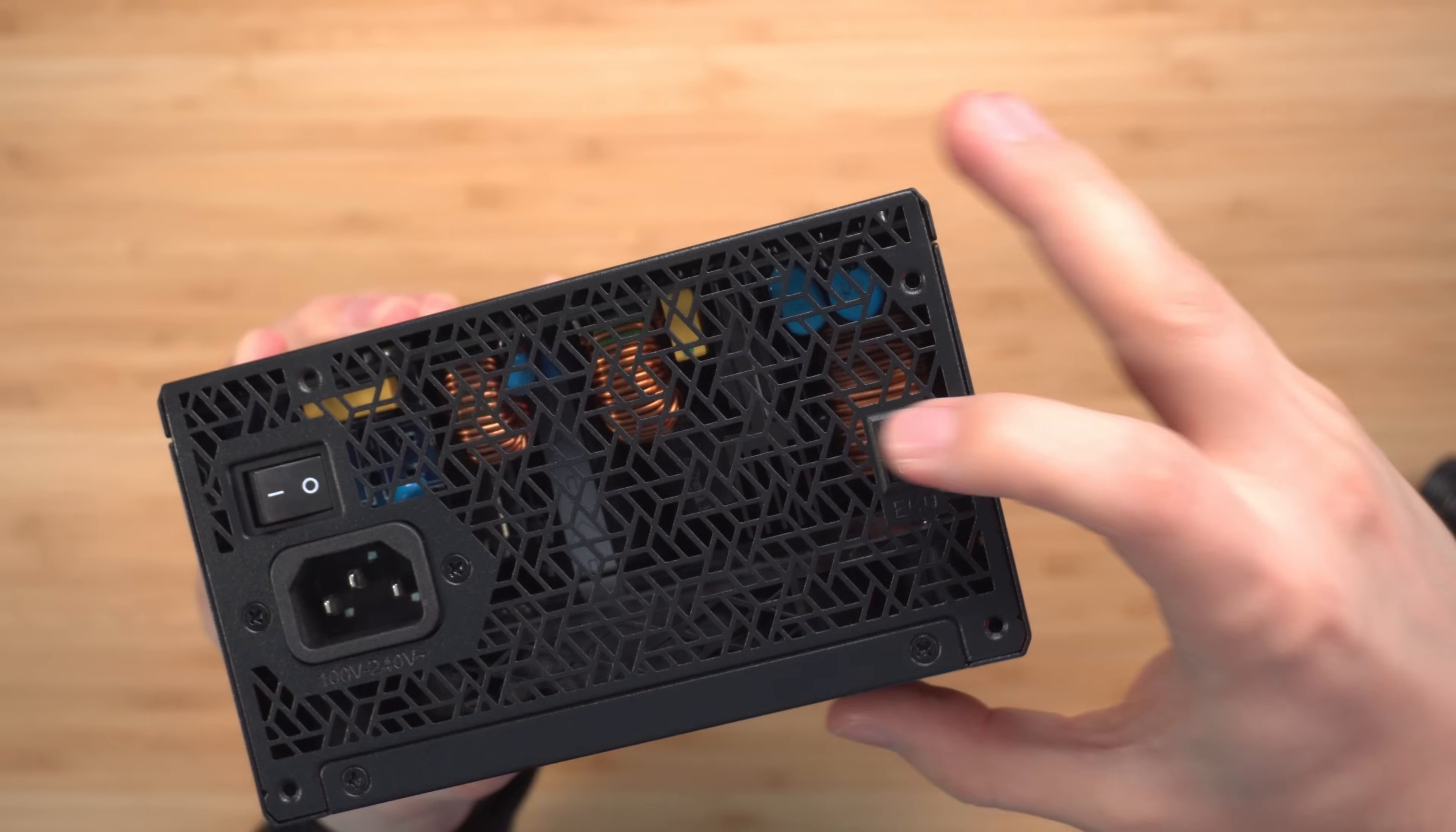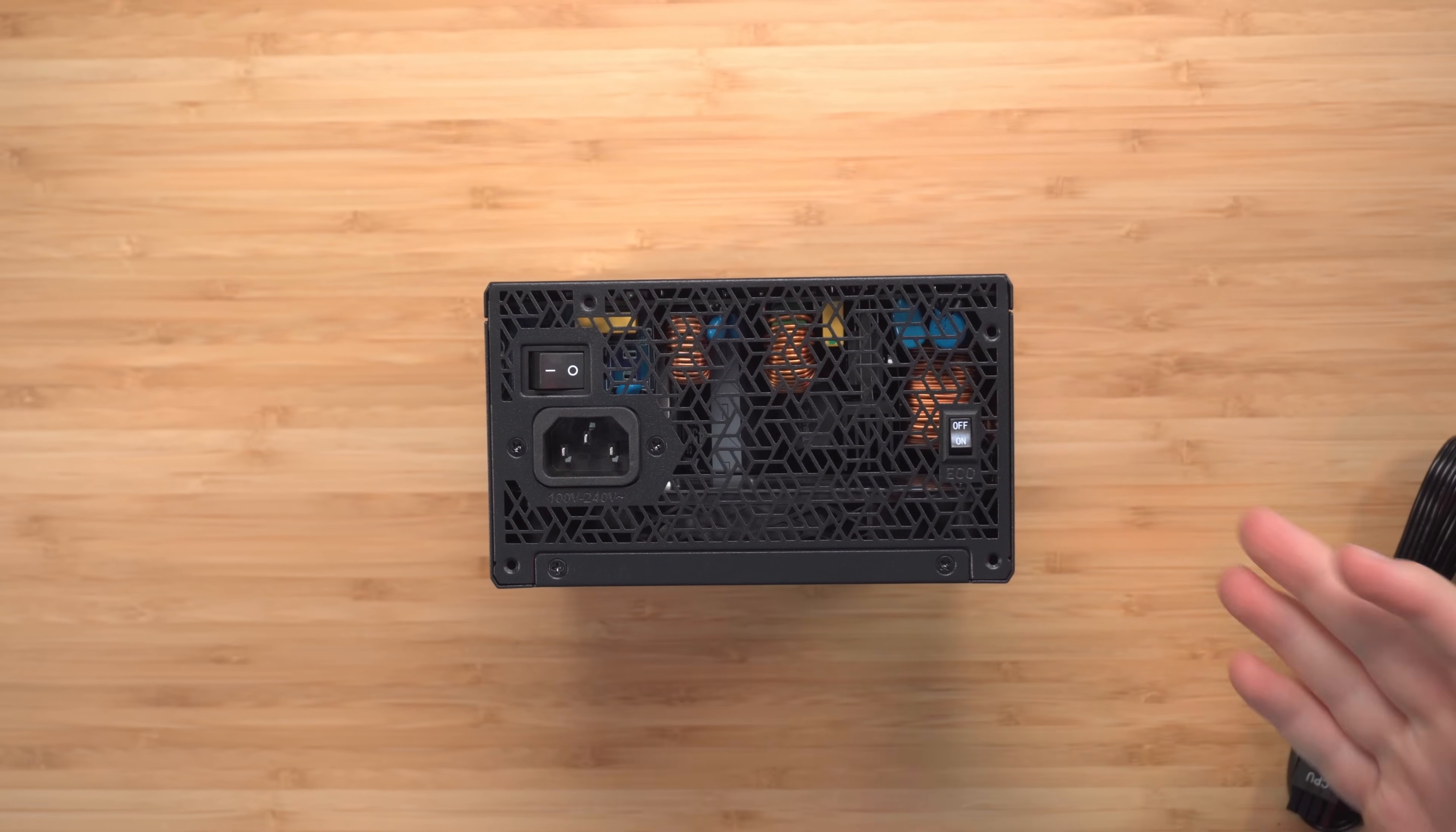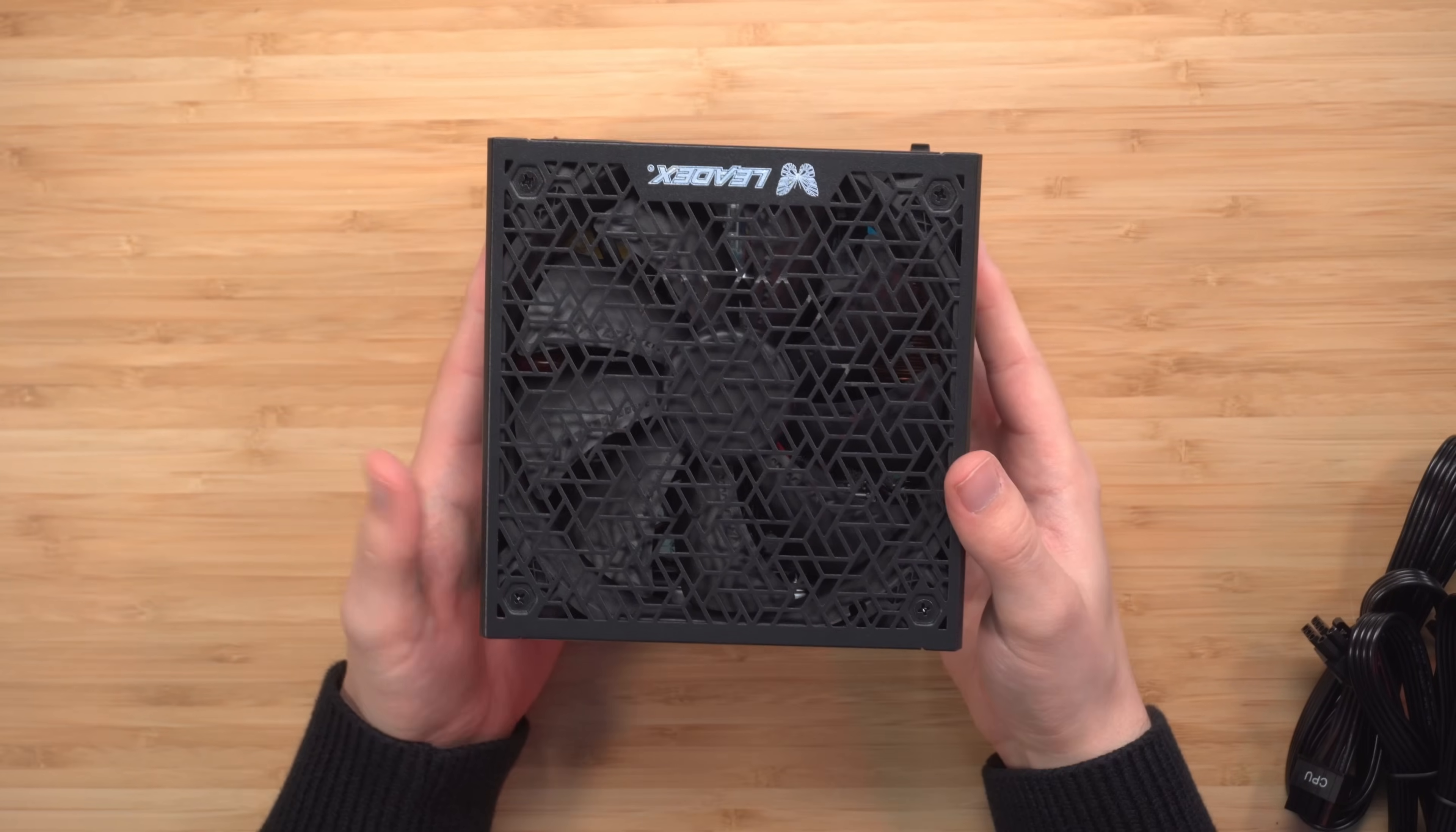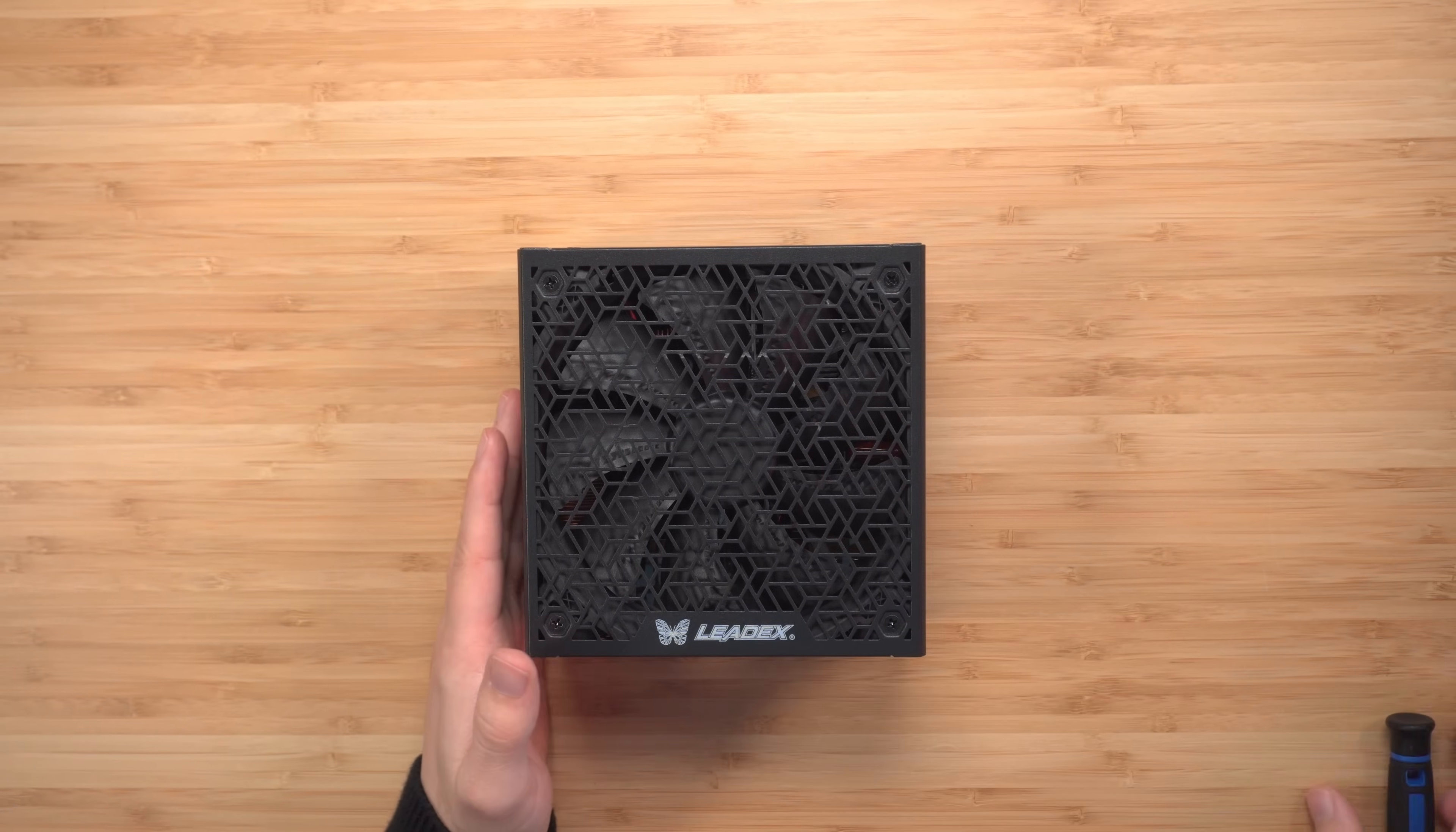Usually the eco mode I go ahead and leave off because I just want the fan always running just to keep the whole power supply cool. Okay, now it's time to go ahead and open this up just so you can see the parts inside.